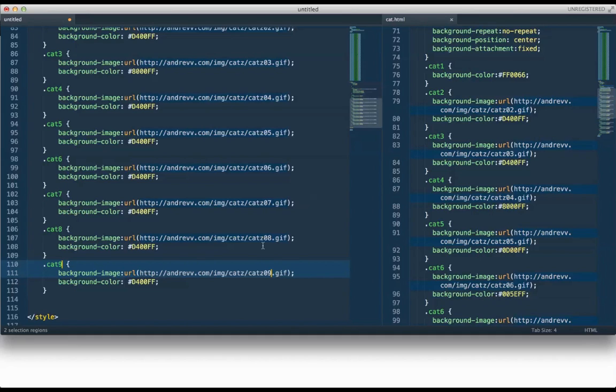So there we go, 1, 2, 3, 4, 5, 6, 7, 8, 9. So the last thing I need to do is just jump in and add these colors.